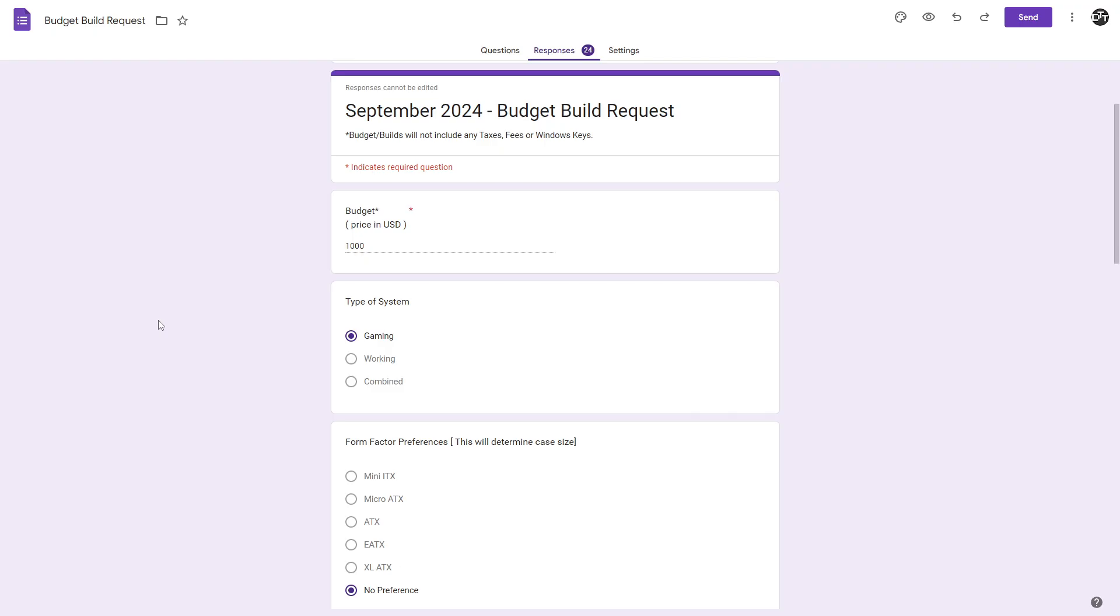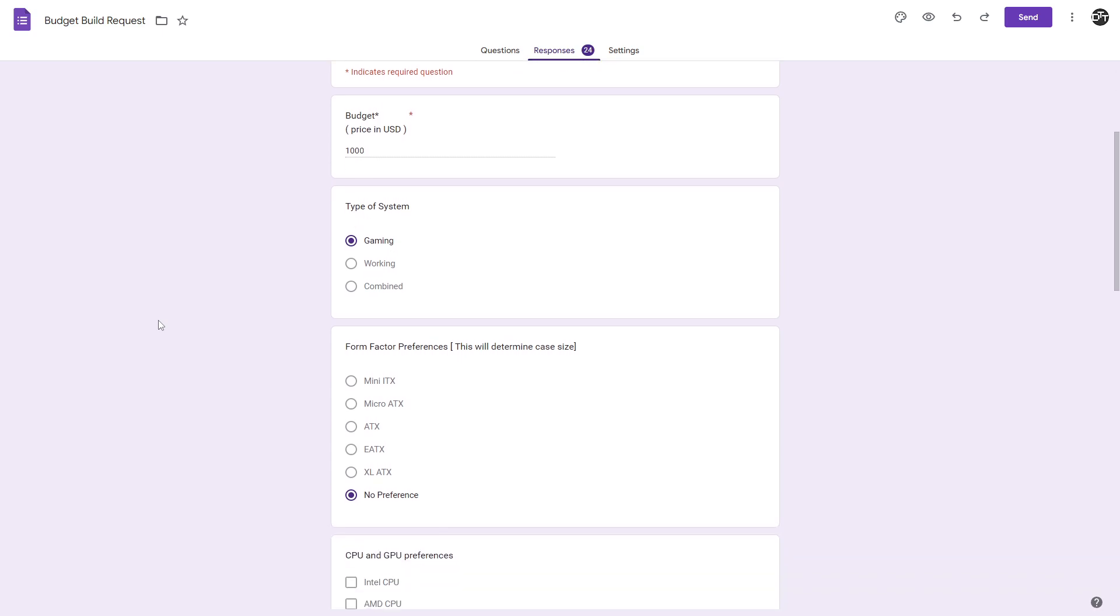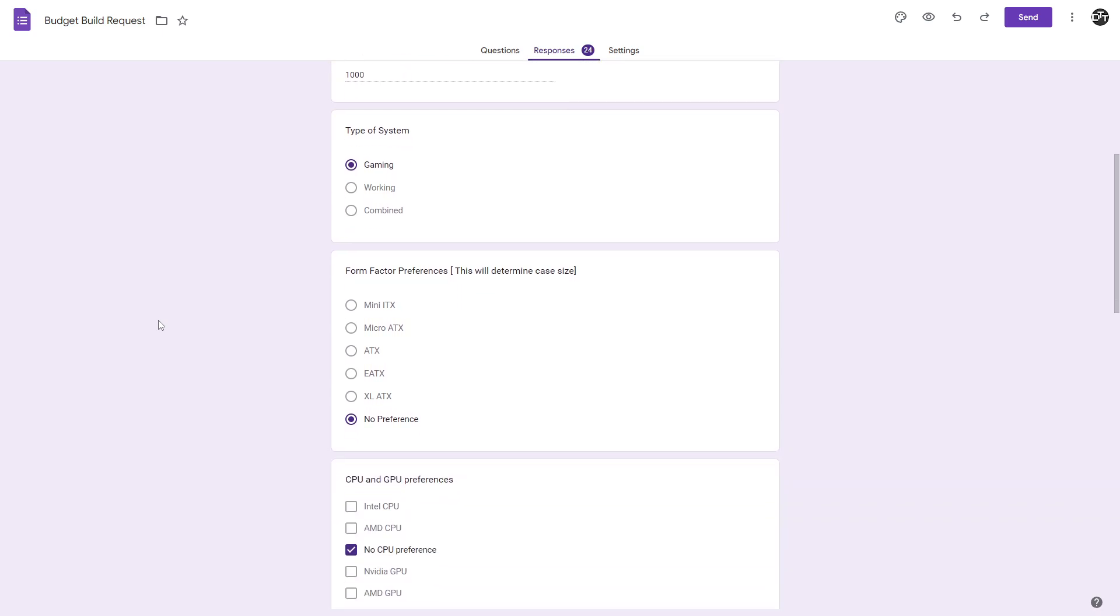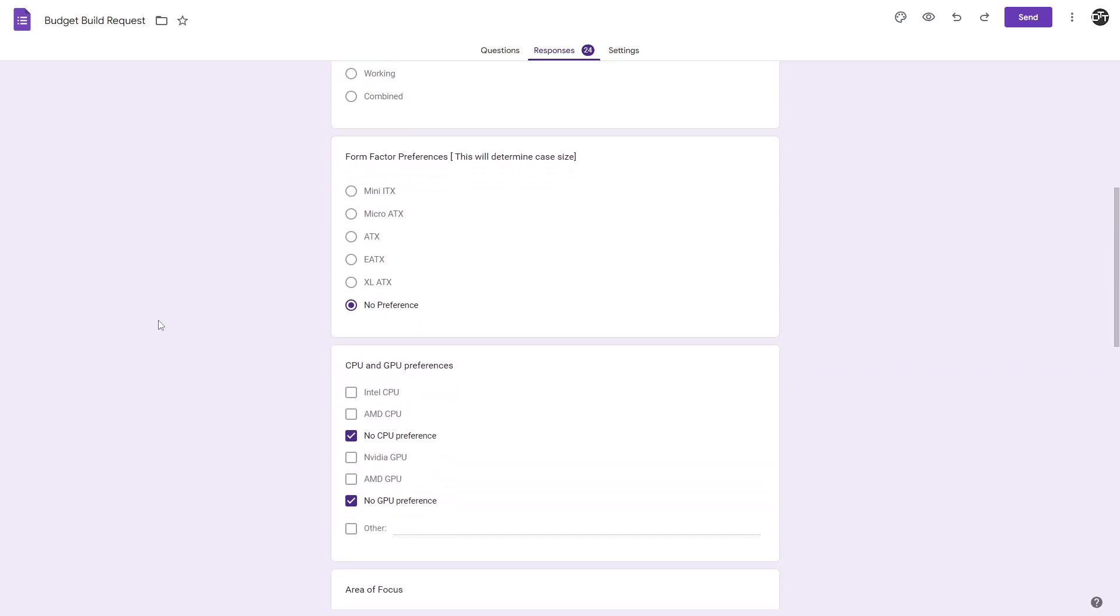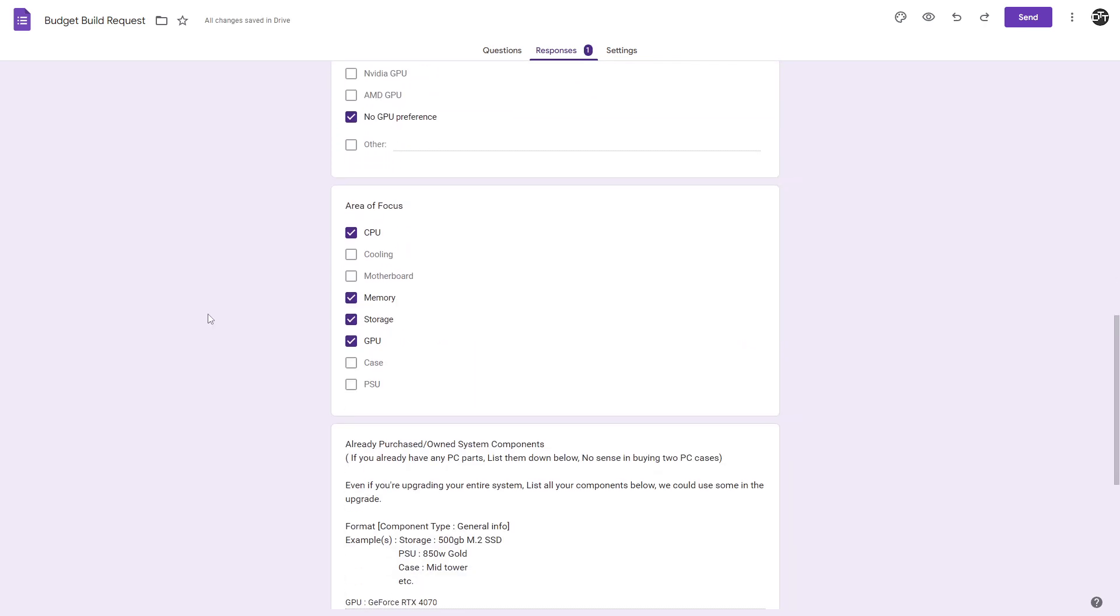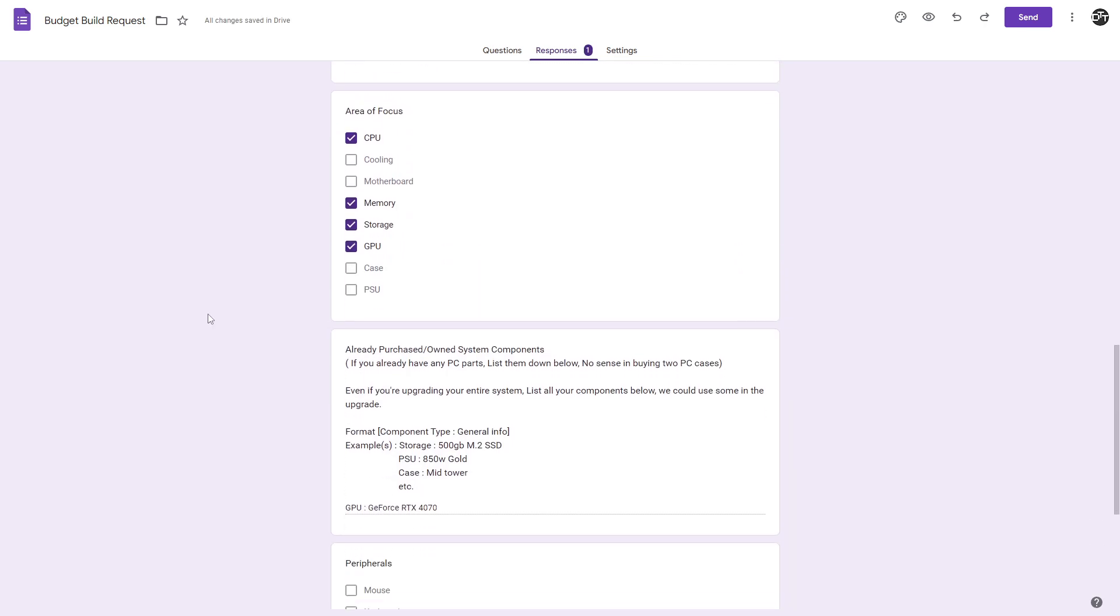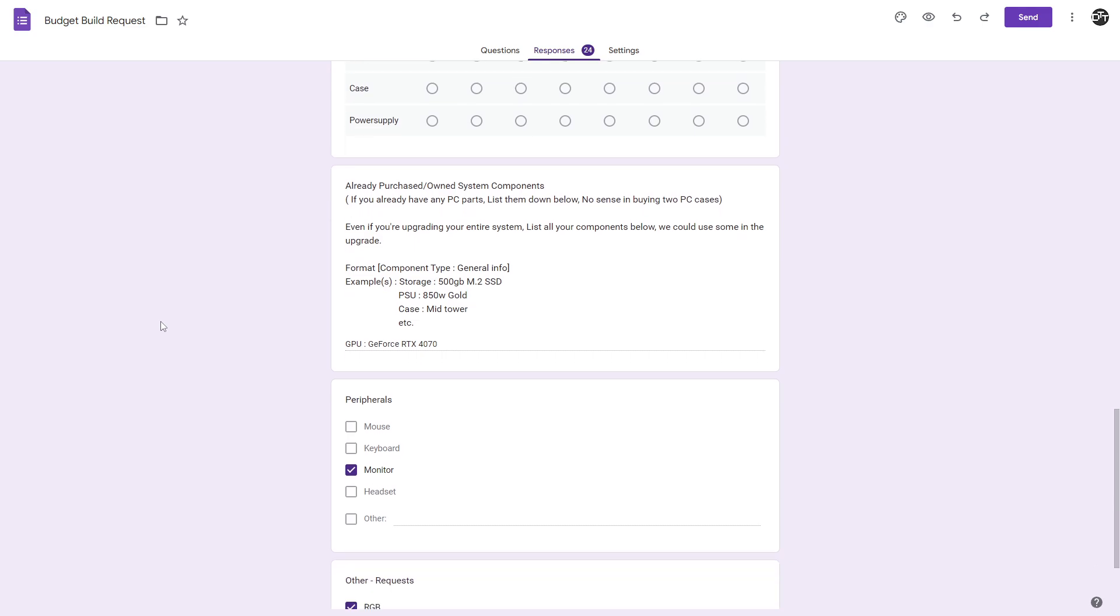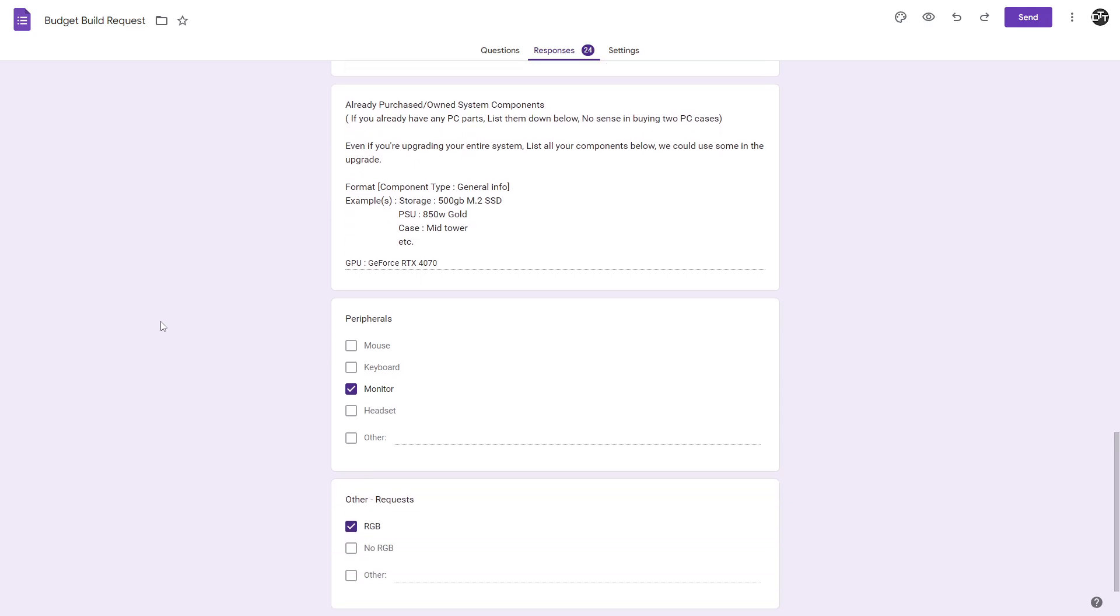Here's the user's request. They have a budget of $1,000 USD for a gaming type of system, no form factor preference, no CPU, GPU preferences, areas of focus wants us to be CPU, memory, storage, and graphics card. They have an RTX 4070, need a monitor, didn't specify what kind, but don't worry, we'll cover that, and then just have a request of RGB. Most of this stuff nowadays does come with RGB already on it, so we won't have to worry about that too much.